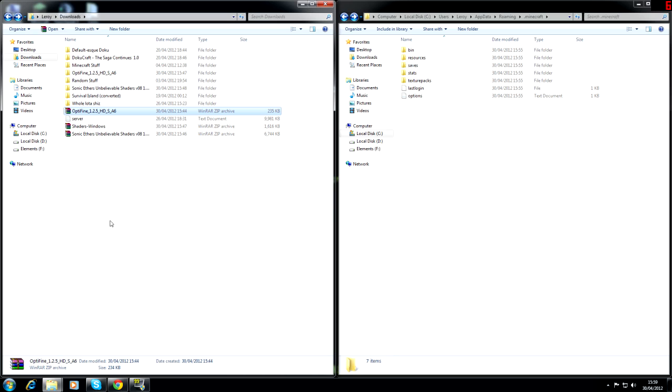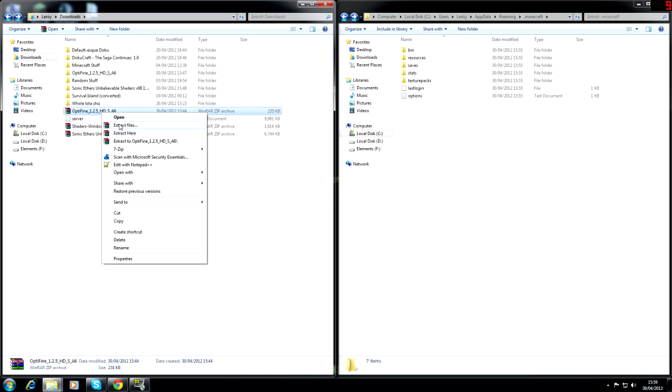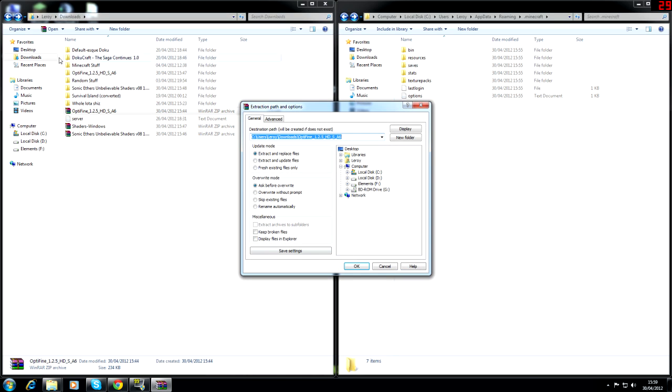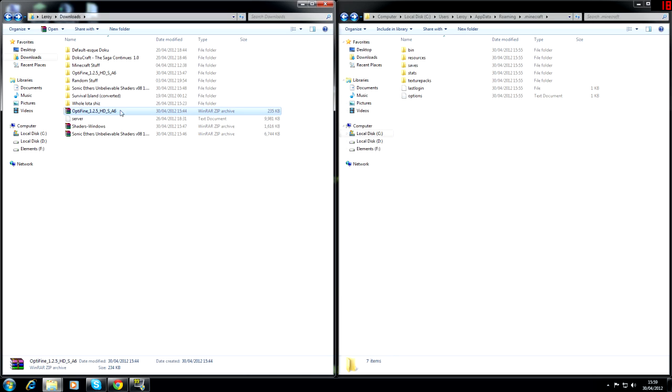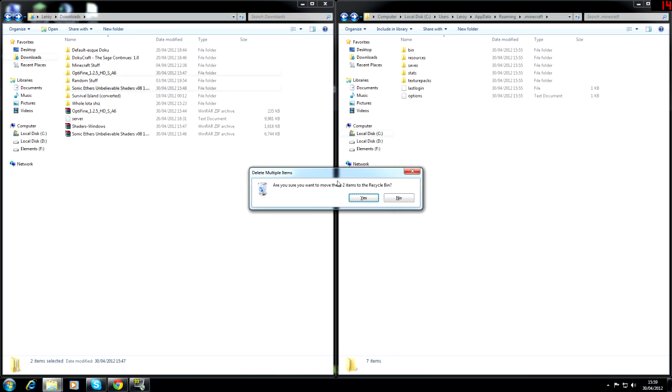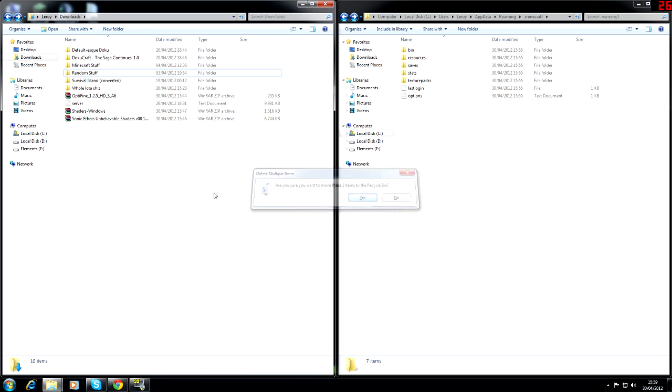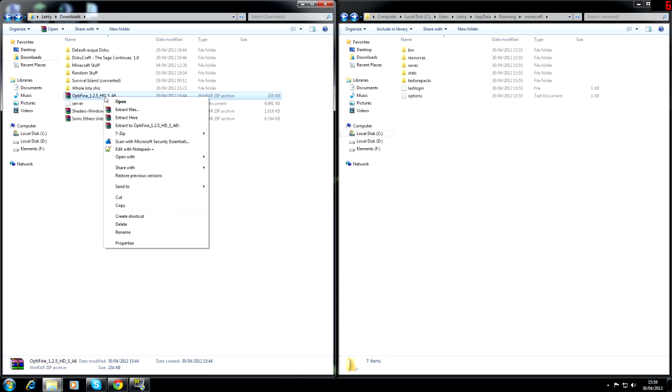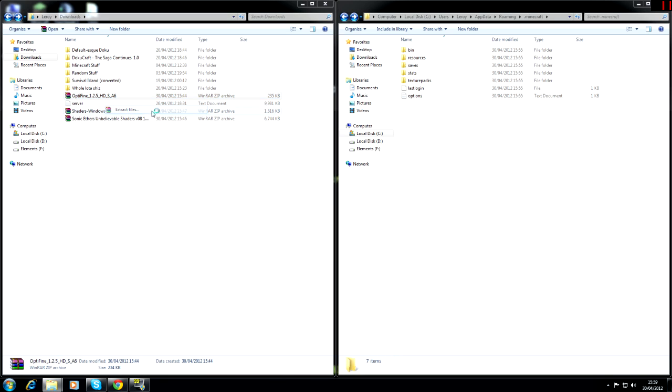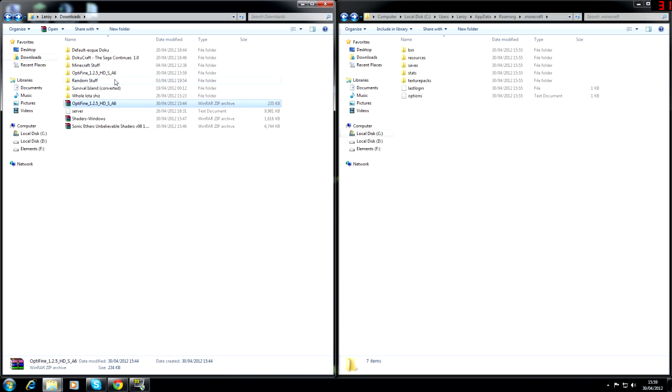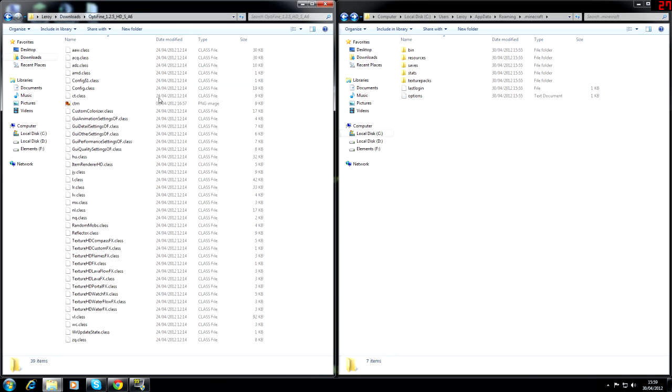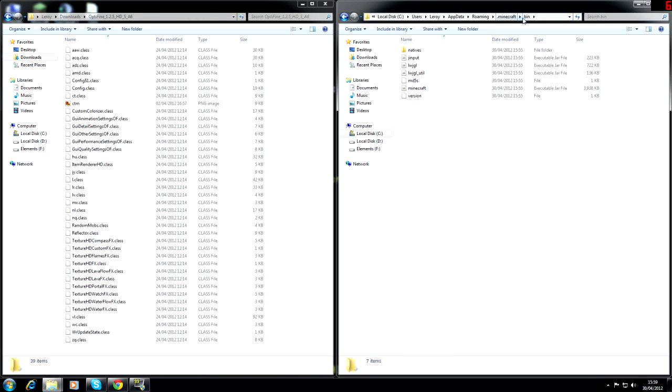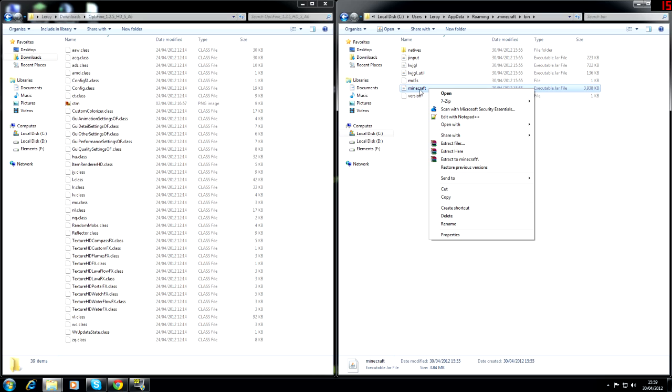First thing we're going to install is Optifine. So you're going to want to extract the files which I have already done. I'm just going to extract it for you guys so that I know that we have done this right. We're going to extract that and you should get the Optifine. Now this one's pretty straightforward to install. You're going to your .minecraft, you're going to your bin and you right click on your minecraft.jar and you're going to open it with an archiver of your choice.